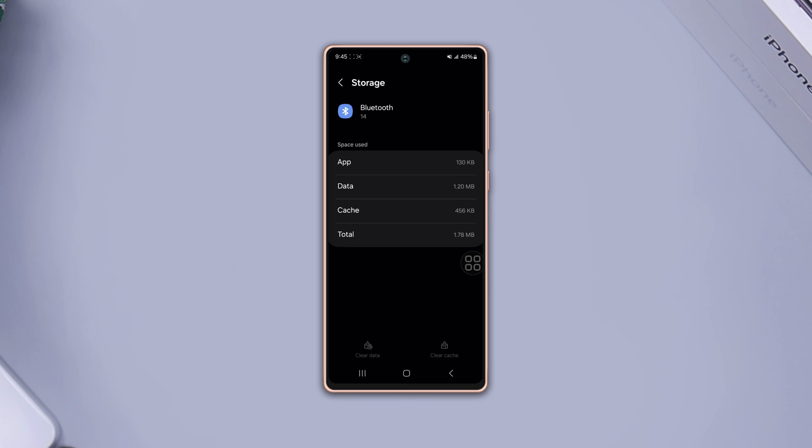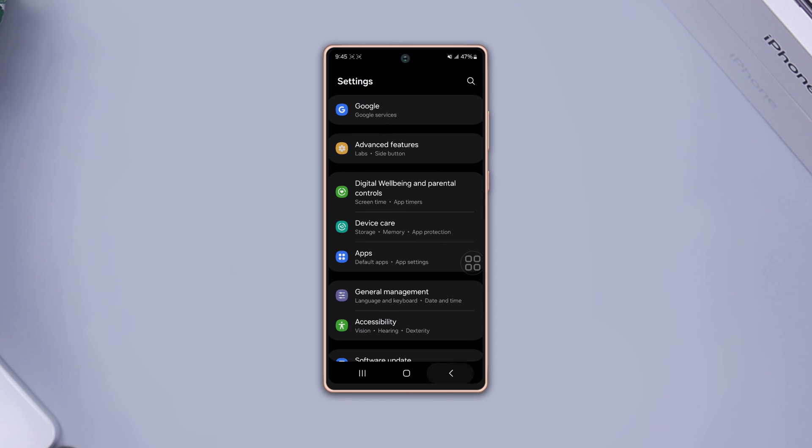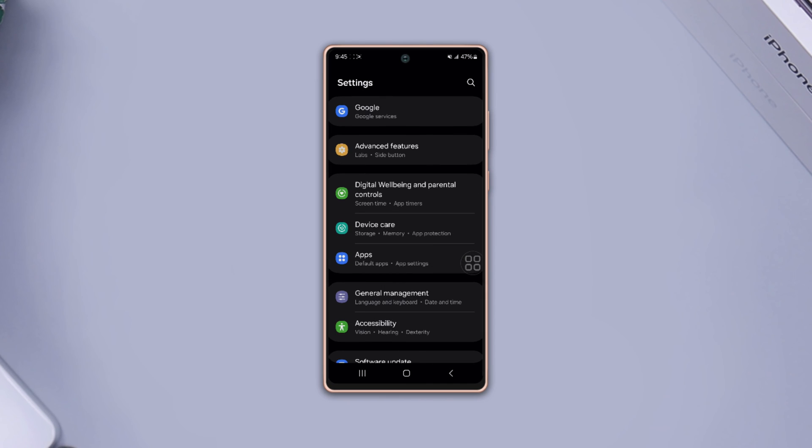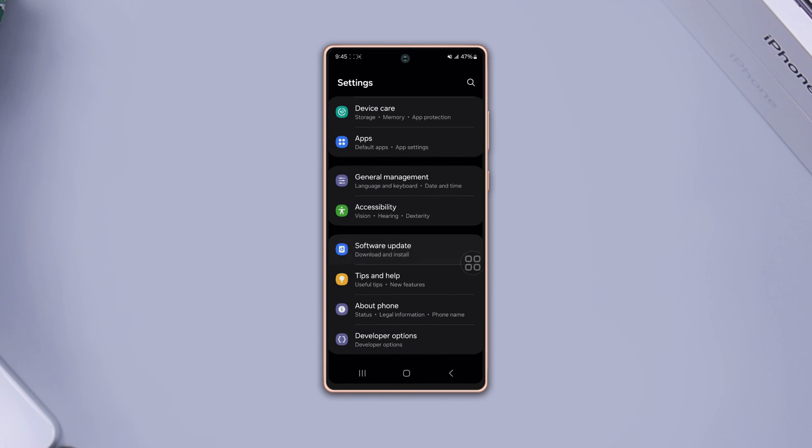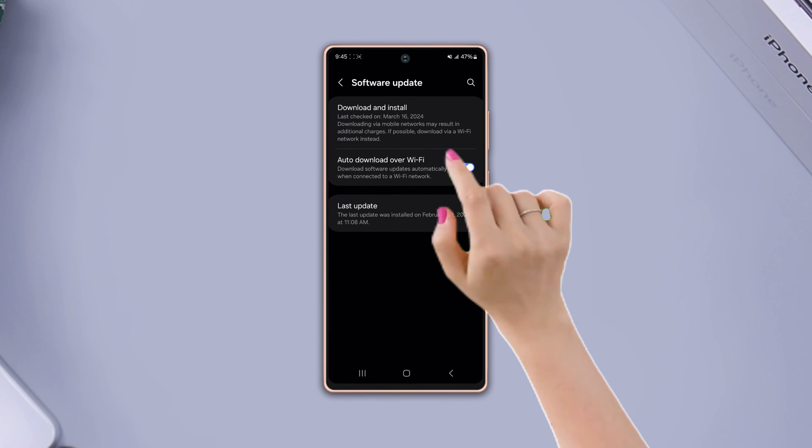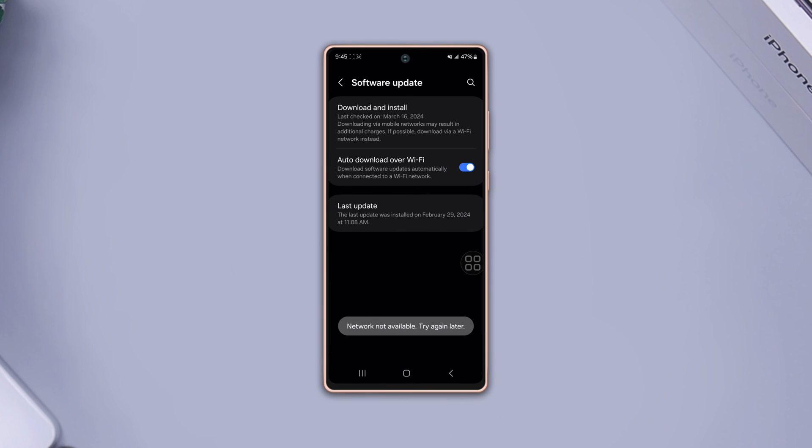If not, solution three: check your software update. Go to settings again, scroll down, tap software update, then tap download and install. If you have any update available, then install it.